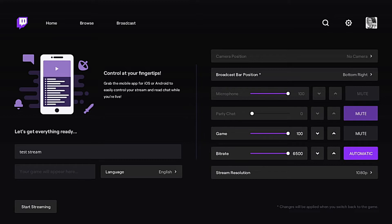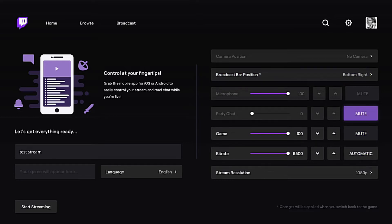Once you're actually in the game, you can change your microphone setting so you can speak louder than your party chat, or if you want to mute your party chat you can do that as well.